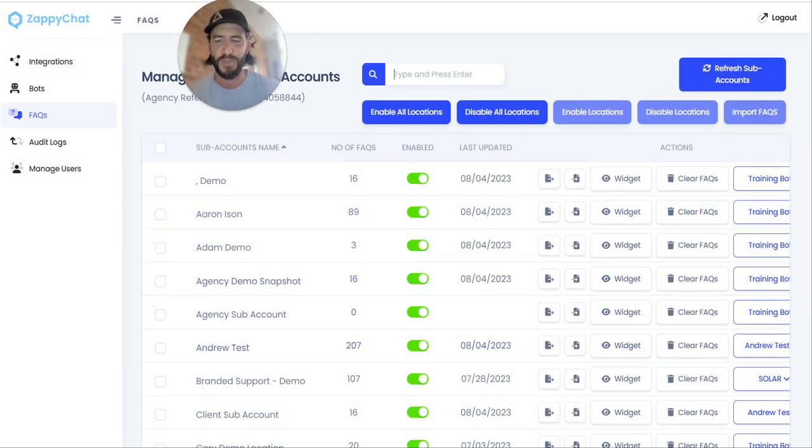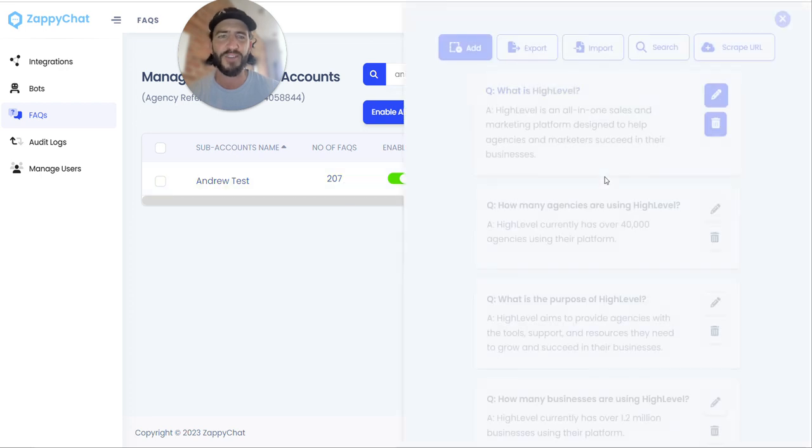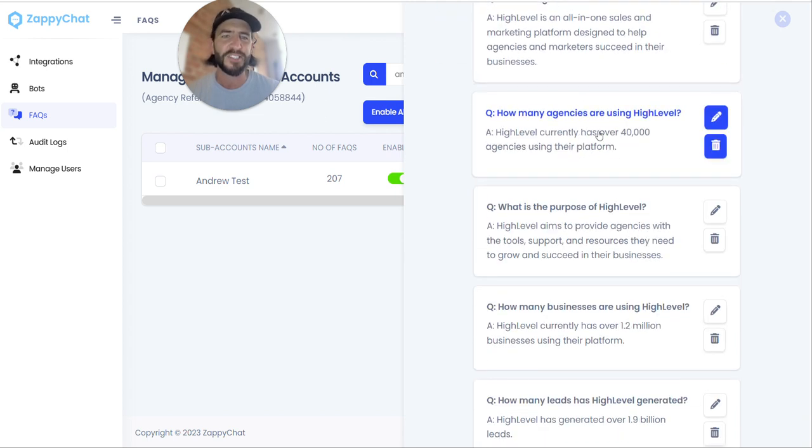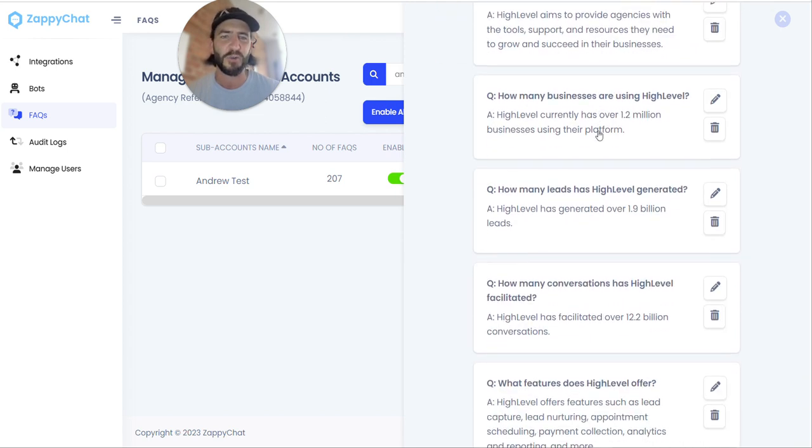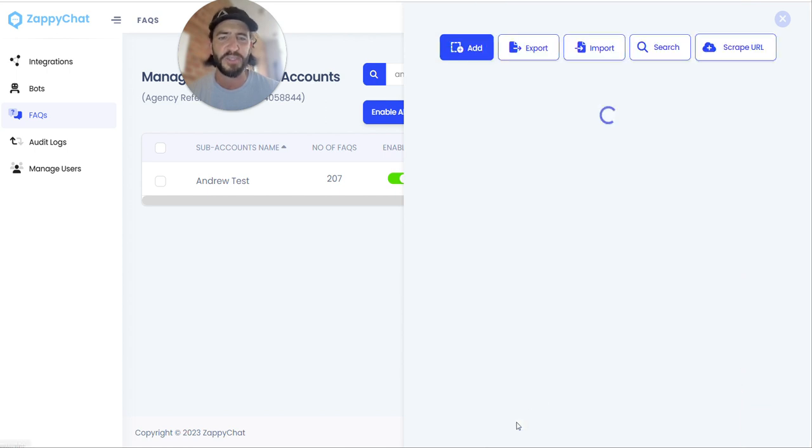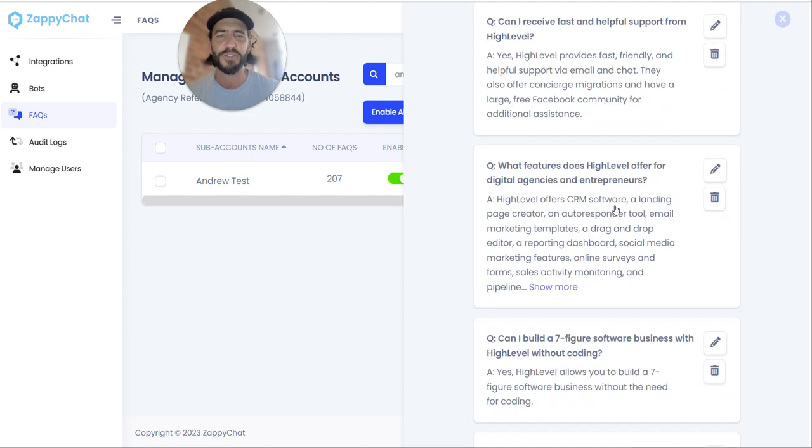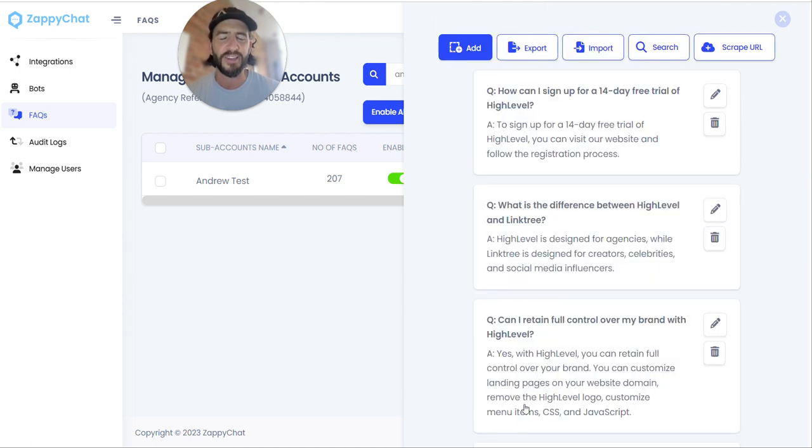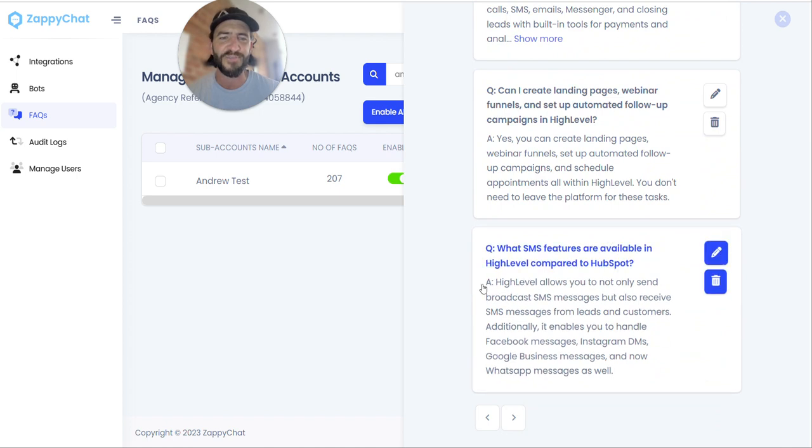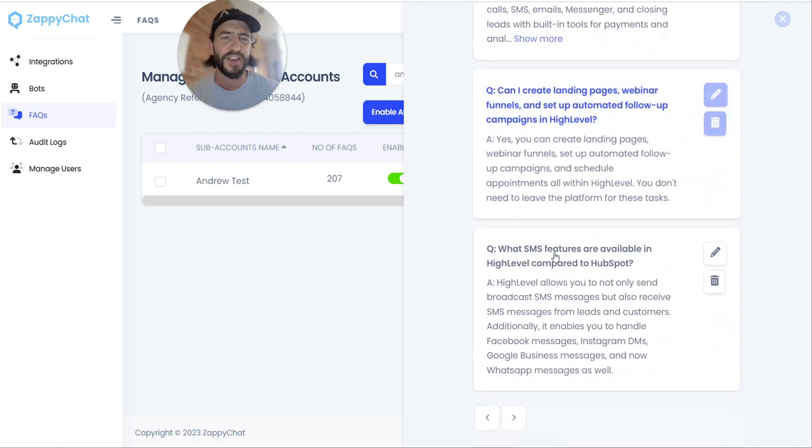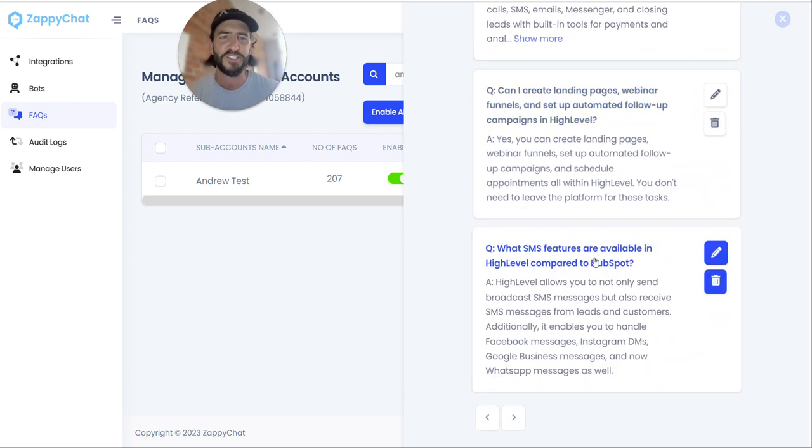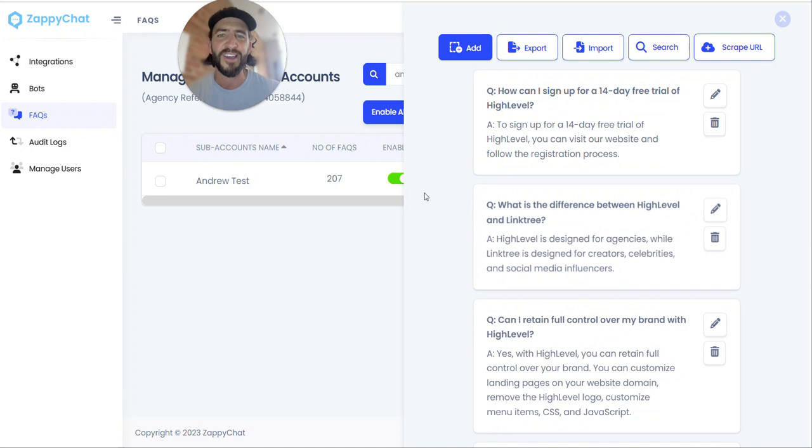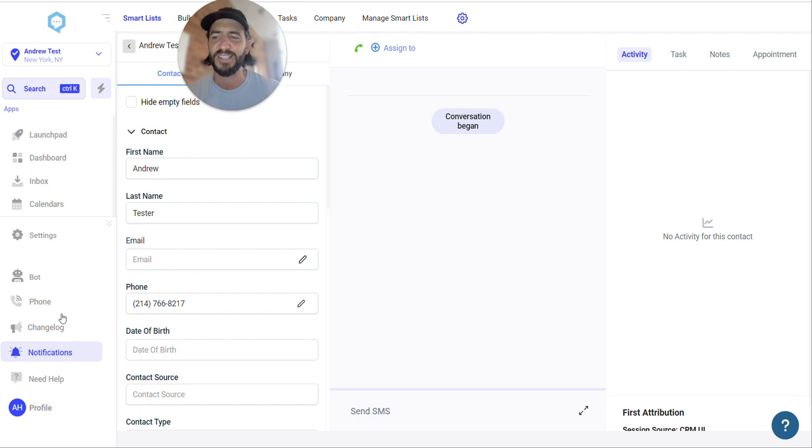So we've been looking at my Andrew test account here and you can see we've got over 200 FAQs loaded in. And so we've got, you know, straightforward questions like what is High Level? How many agencies are using High Level? What's the purpose? Can High Level help me retain clients? Can High Level help me scale my business? All of these 200 FAQs generated immediately off of the URL. So it looks like it grabbed information from some of their comparison pages, like comparing High Level to HubSpot or to Active Campaign and different things in there.